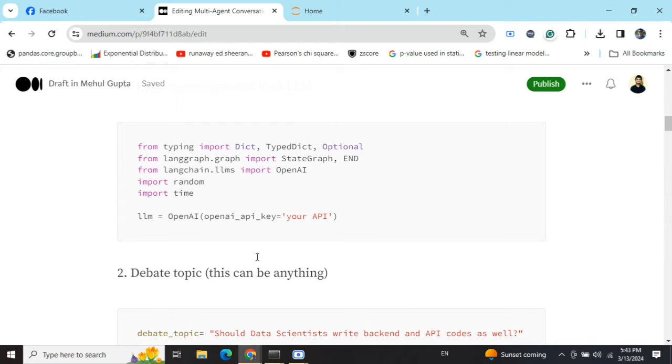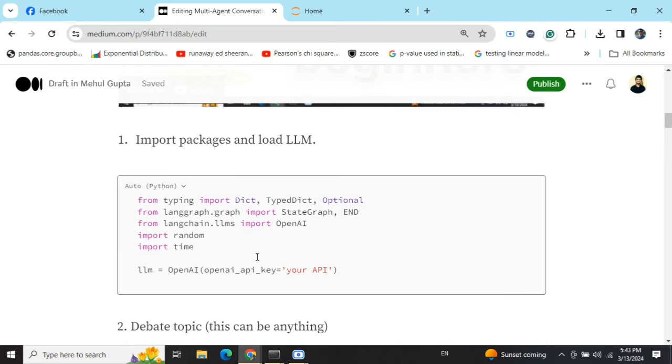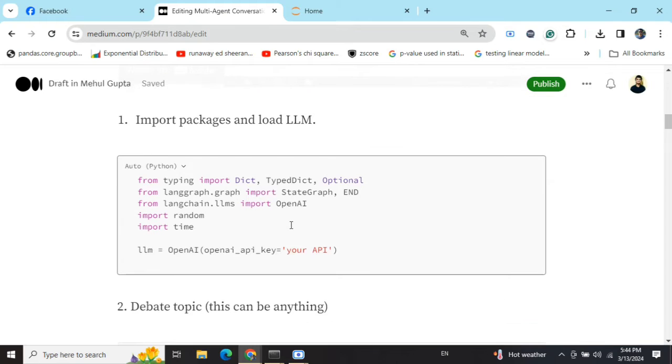First of all, we will be importing a few required packages from LangChain and LangGraph. Basically, I would be using LangGraph majorly, the StateGraph and the END node, and then OpenAI for LLM. You can use other open source or local LLMs as well.